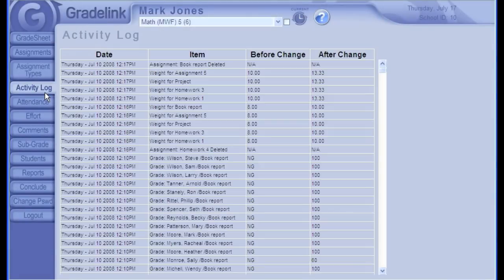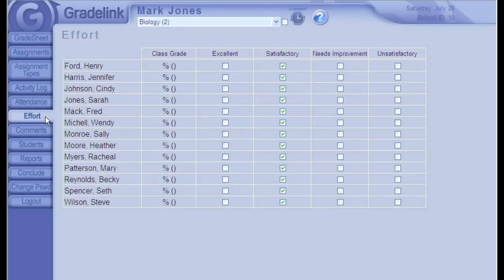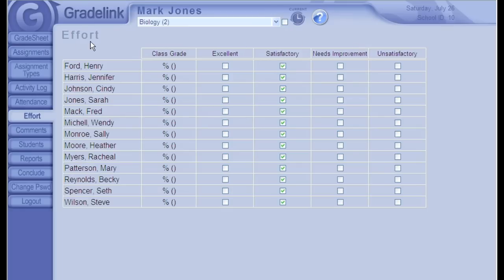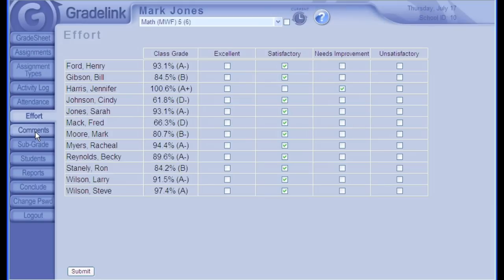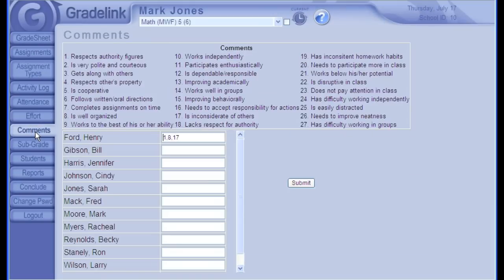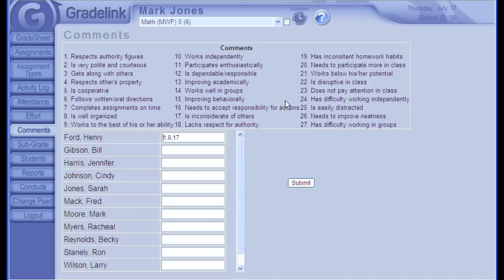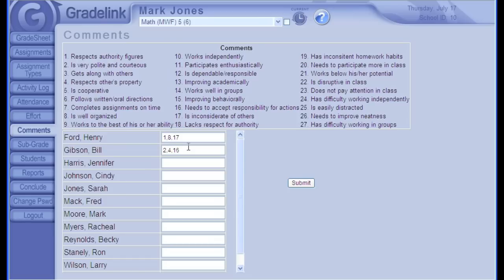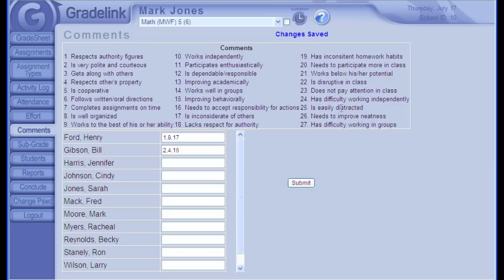Here is the activity log. This is simply a record of all entries and changes to the grade sheet, should you ever need it. Effort. This is where you can put in effort that can be included on progress reports and some report cards. Your administrator can change these titles, and even the name Effort can be changed to Conduct, or anything else, and these are school-wide settings. The Comments section allows you to input comments using a numbered key or legend. Your school may or may not use these comments legends on your report cards, but if they do, this is the place to utilize those. Simply type in the number of the comment, separated by commas, and click Submit. These comments are customizable and can be configured by your school office.